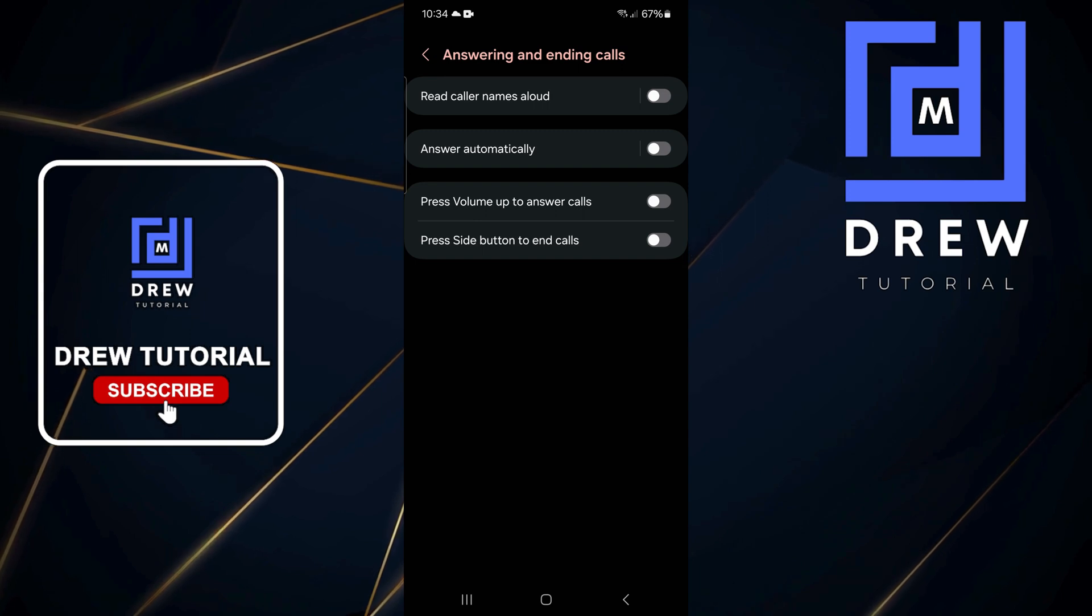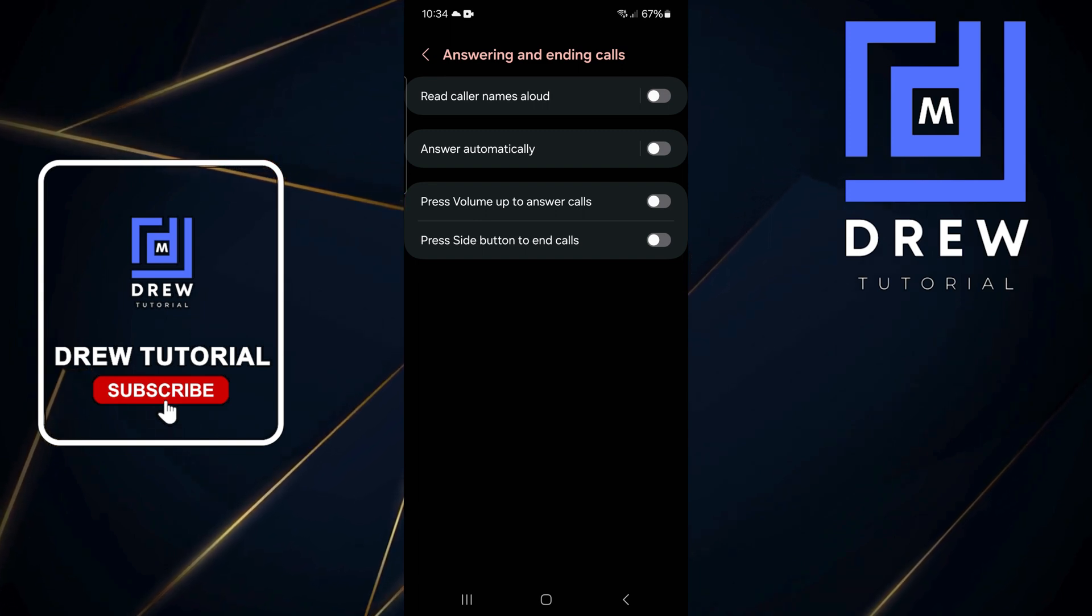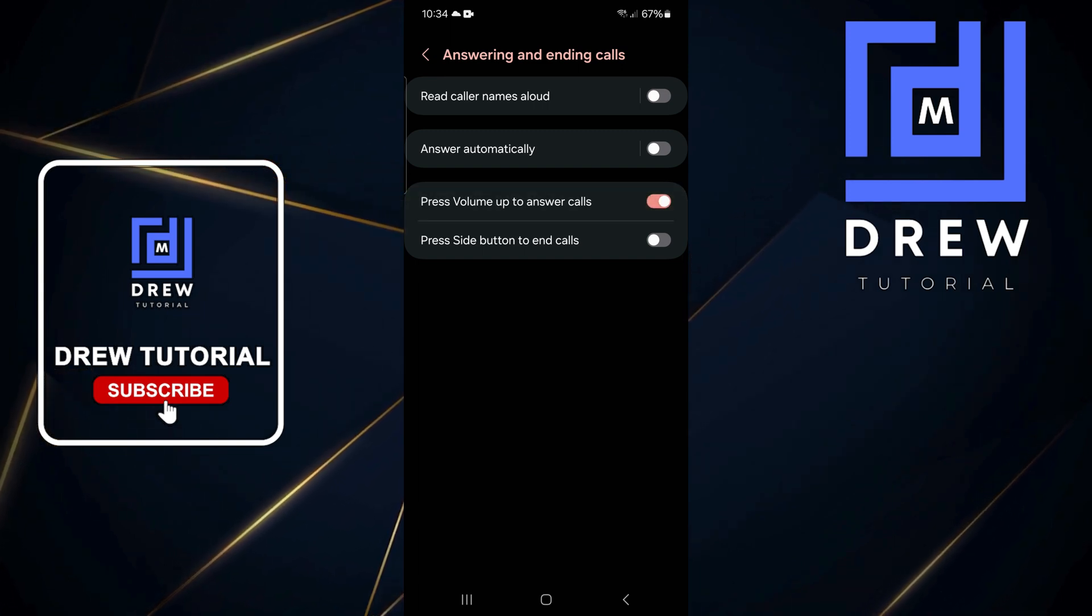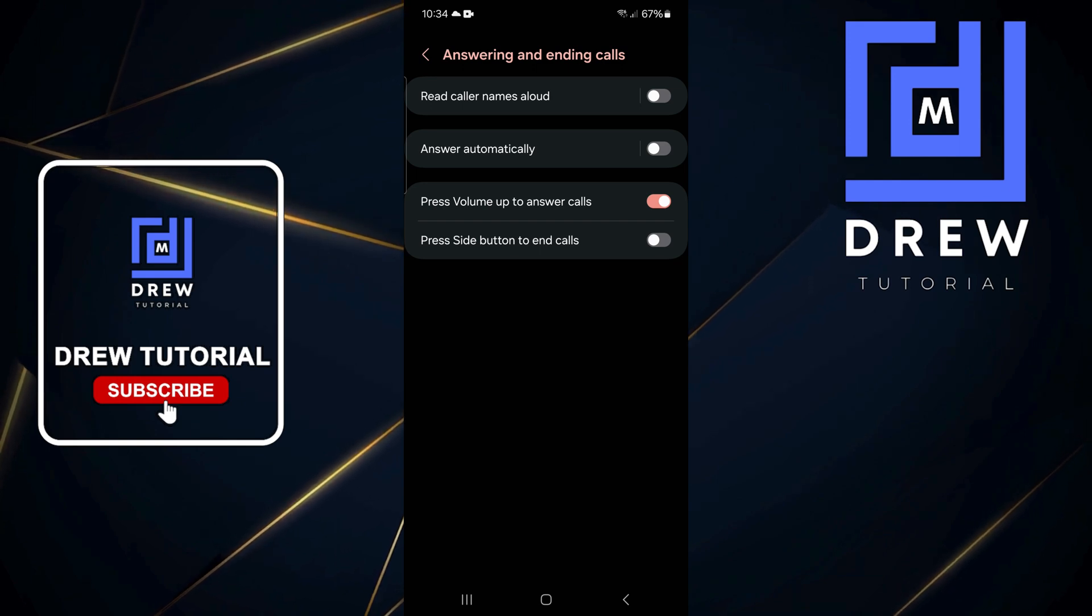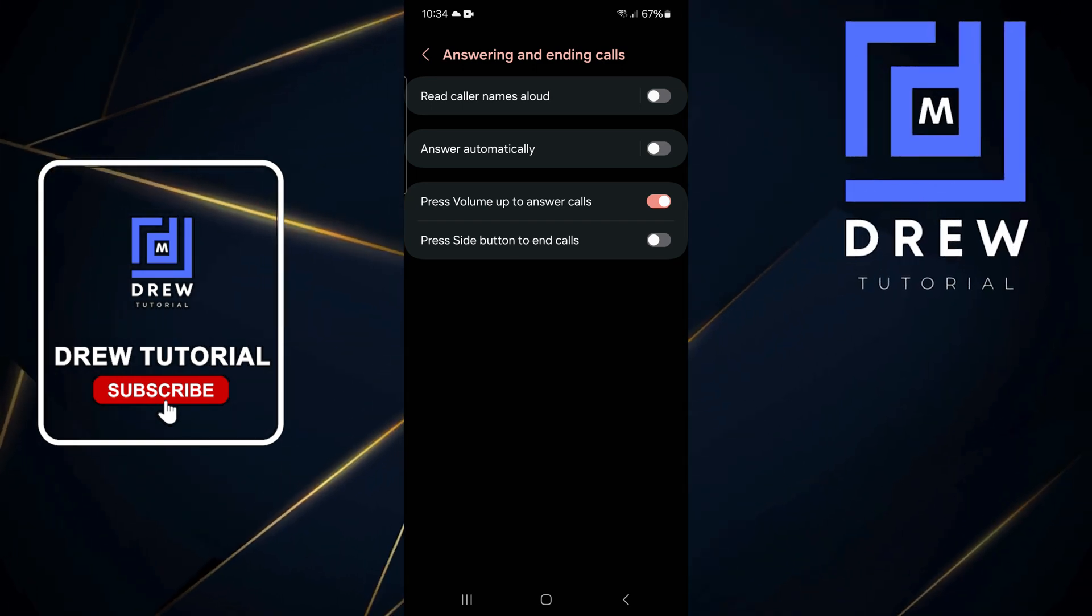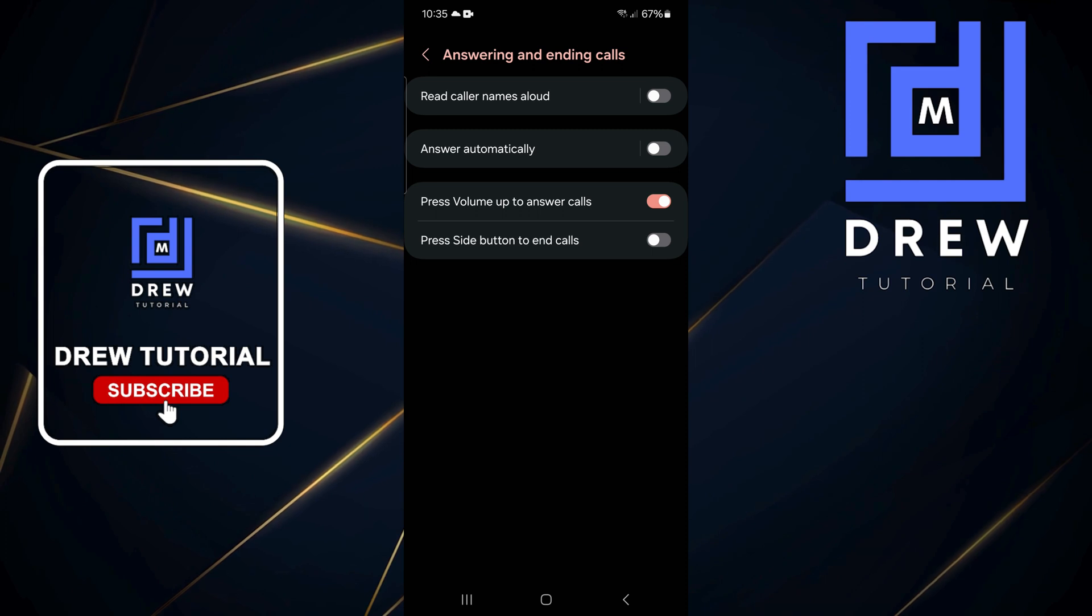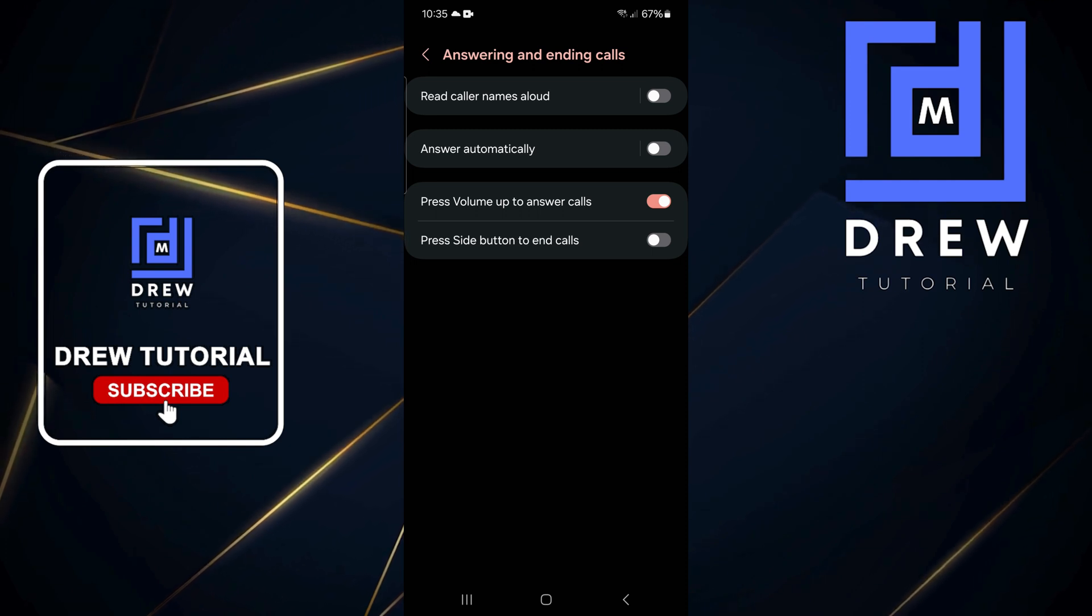You can see it says 'Press Volume Up to Answer Calls.' If you toggle this on, that will enable you to press the volume up button once you receive a call to answer it.